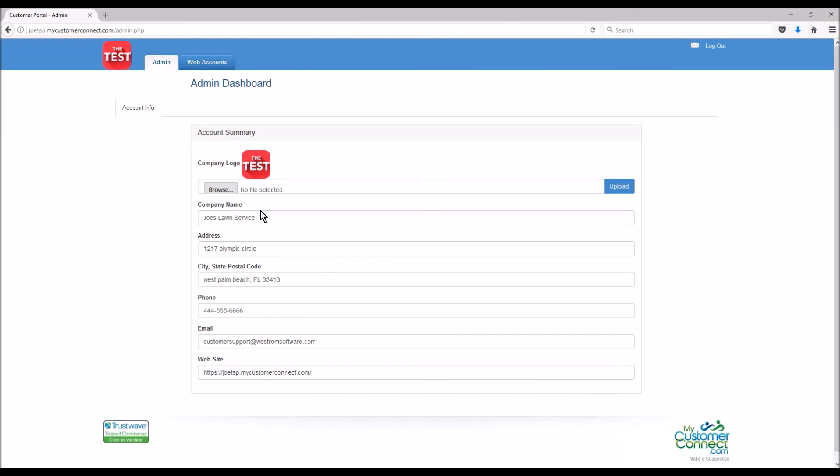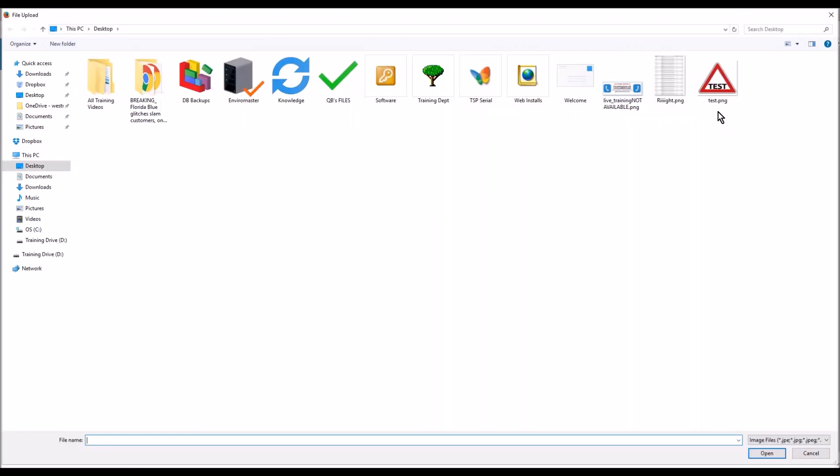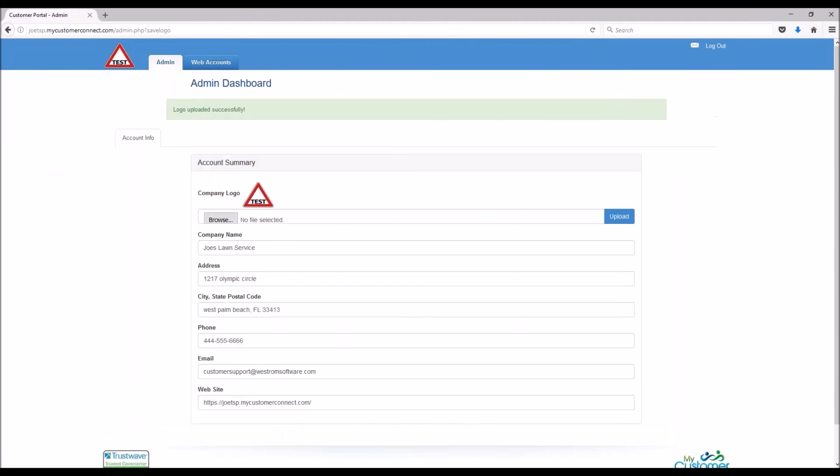So when you sign in, the first page you're brought to is your admin page. It really just gives you a lot of information about your company, who you are, where you're located, your phone number, how to get a hold of yourself. This is what your customers will always see. You can also change your logo, maybe you've changed your logo you don't like what's up there. We have a new one, select what you want, hit upload. Soon as it's done it's going to show up here. Our system will auto size it.